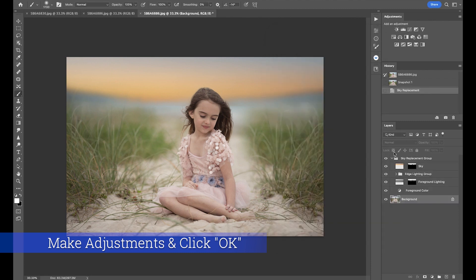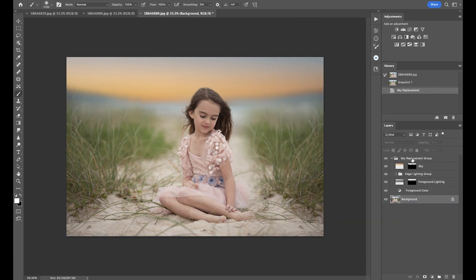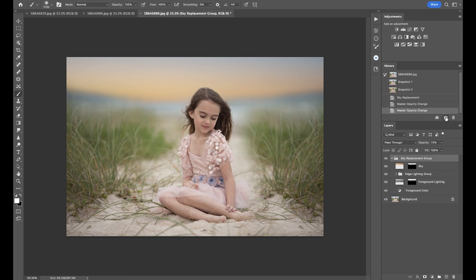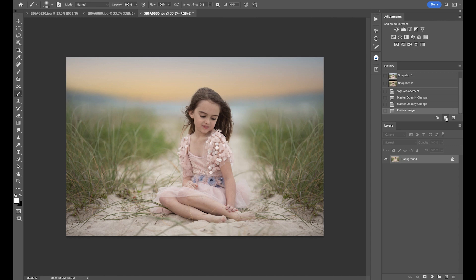I'm good with the way that it is, so I'm just going to go ahead and hit OK. The next thing I'm going to do is click onto my sky replacement group — it automatically groups it for you. I may just take down the opacity a little bit to give it more softness. I'll go ahead and make a screenshot of that and then flatten it. Now we're ready to edit this image.